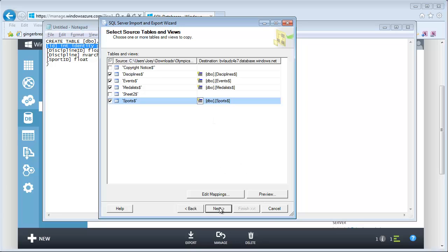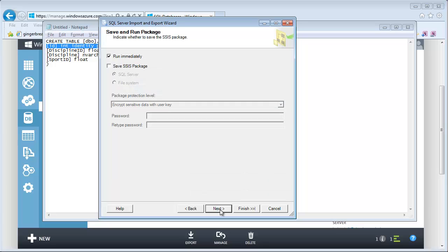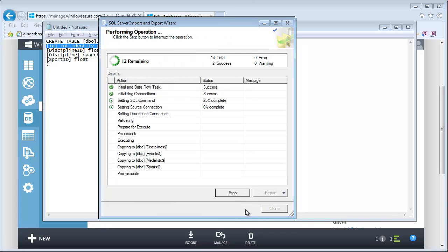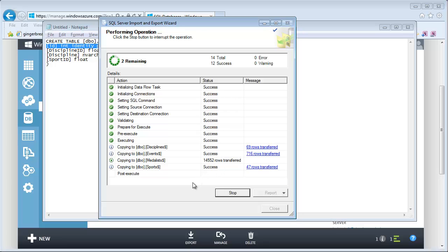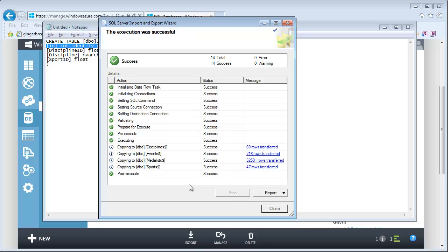Now all we have to do is hit Next and run immediately. Notice that we could save it as an SSIS package — the Import-Export Wizard actually creates SSIS packages, so we're just using it as a shortcut so we don't have to open up SSIS. At this point we're just going to run it — go to Next and Finish. We'll watch it go through its work; it only takes about 10 seconds or so. You can see it's moving right through. The Medalists table is the biggest table we're working with. And all done.